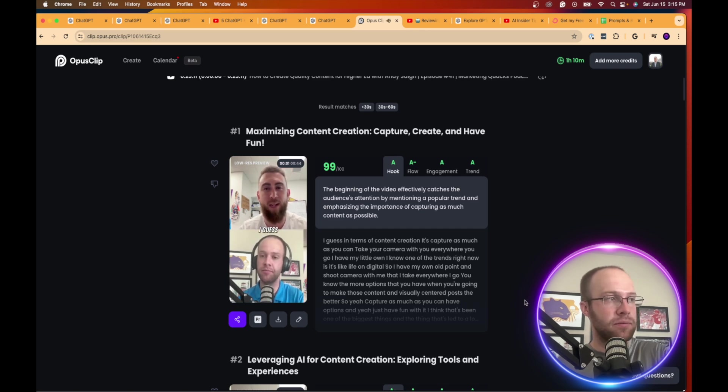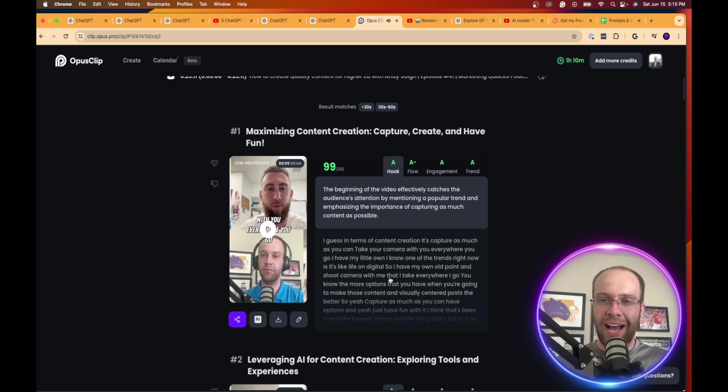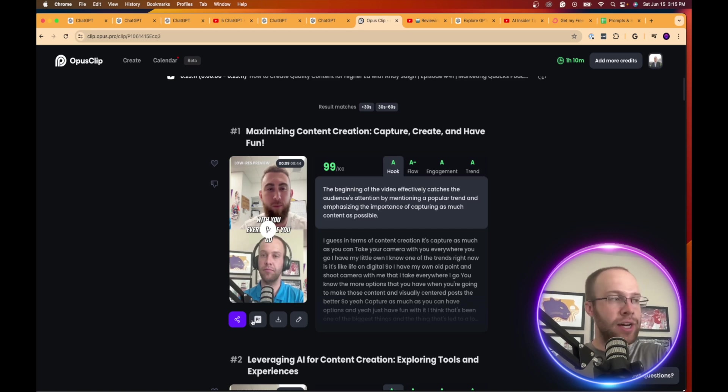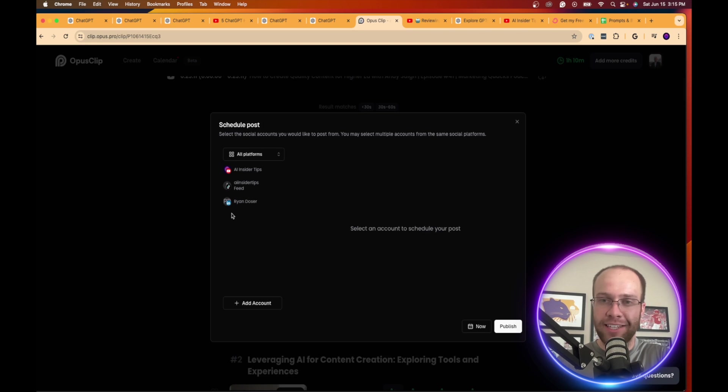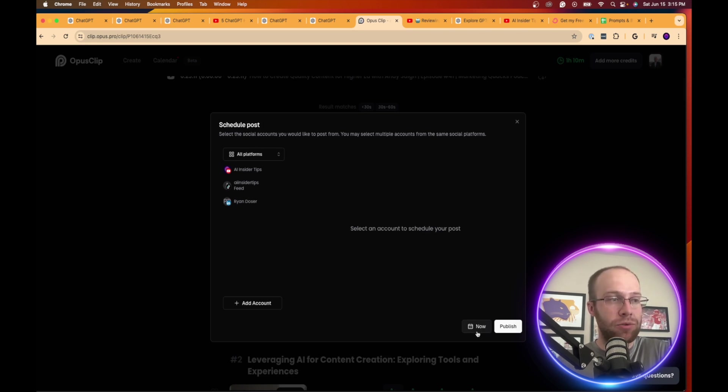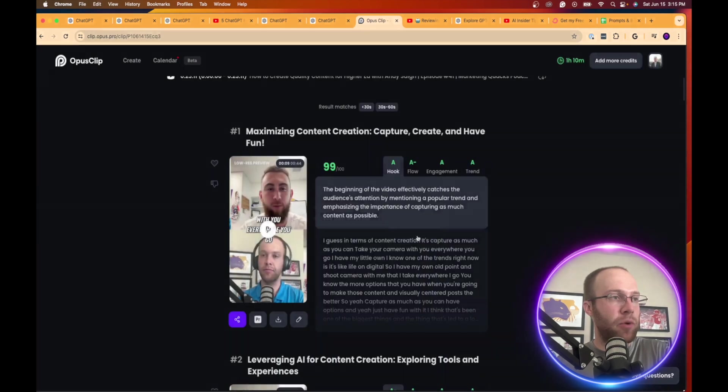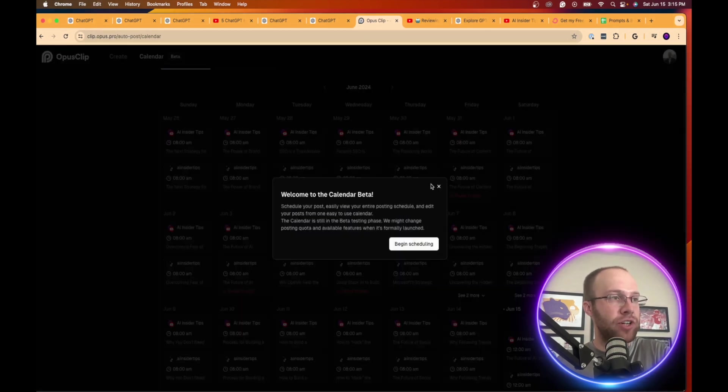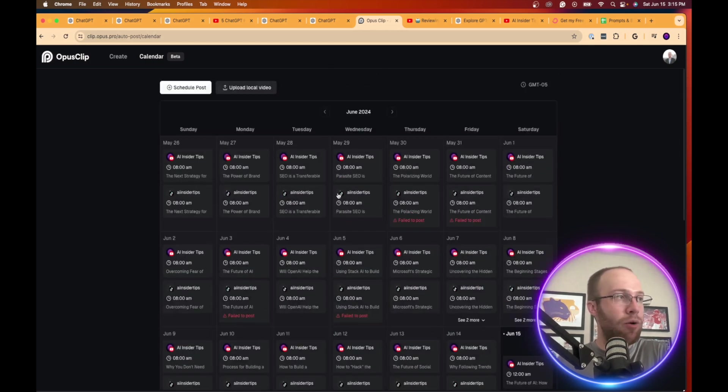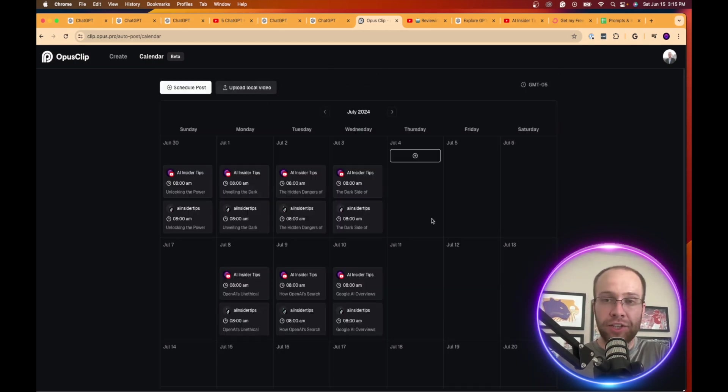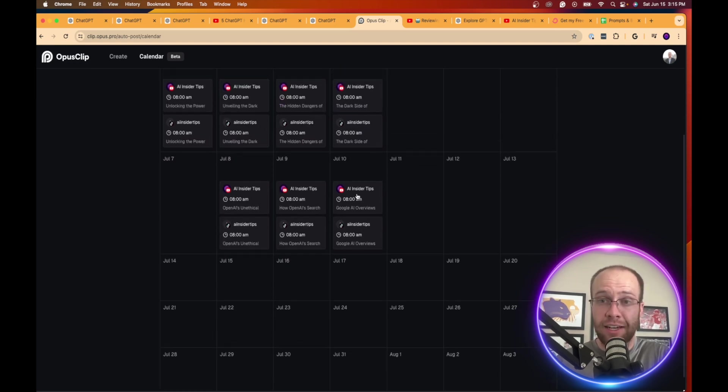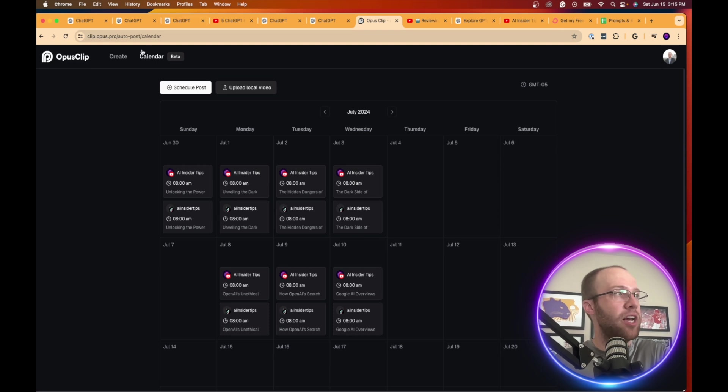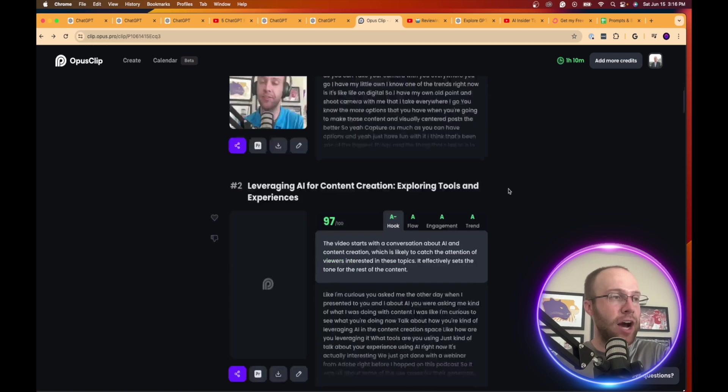I mean, I guess in terms of content creation, it's capture as much as you can, take your camera with you everywhere. So you see how it has the subtitles that are automatically added there too. And it even has an auto schedule feature. So if I click this, you can integrate your YouTube account, TikTok account, LinkedIn account, and you can even schedule this out. So the benefit of this too, is if I want to go back, there's a calendar feature now. So what you can do is actually schedule out all this short form content for months and months on end. As you'll see here, I have content scheduled out until July 10th. And the day today's June 15th, as I'm recording this video. So this is just a really cool additional feature that they added is the content calendar.